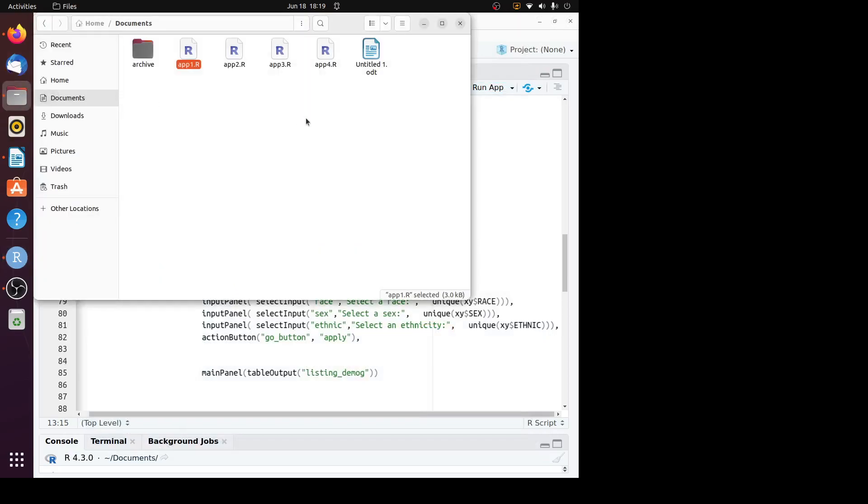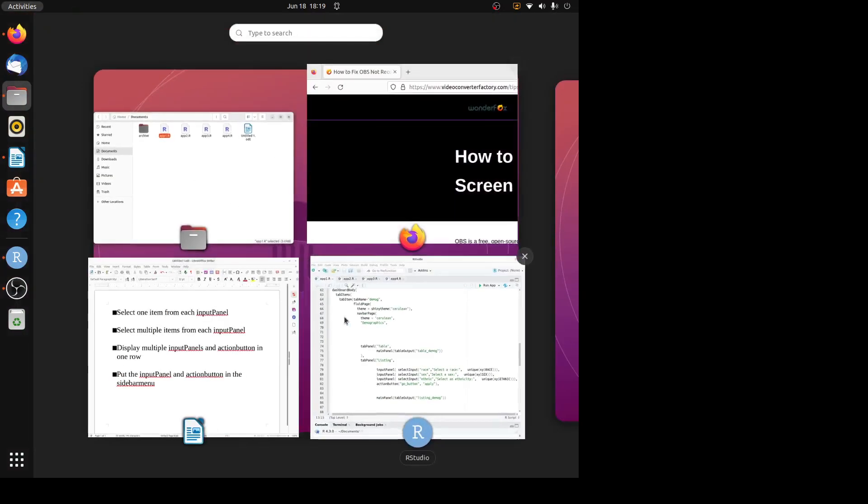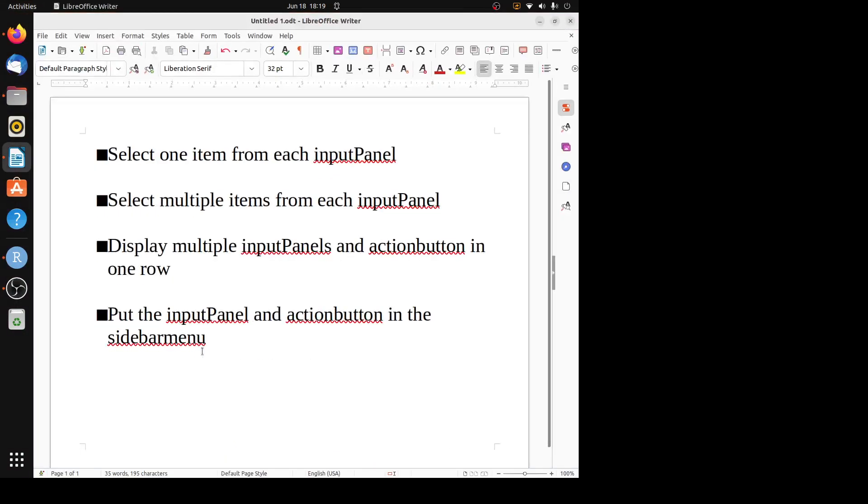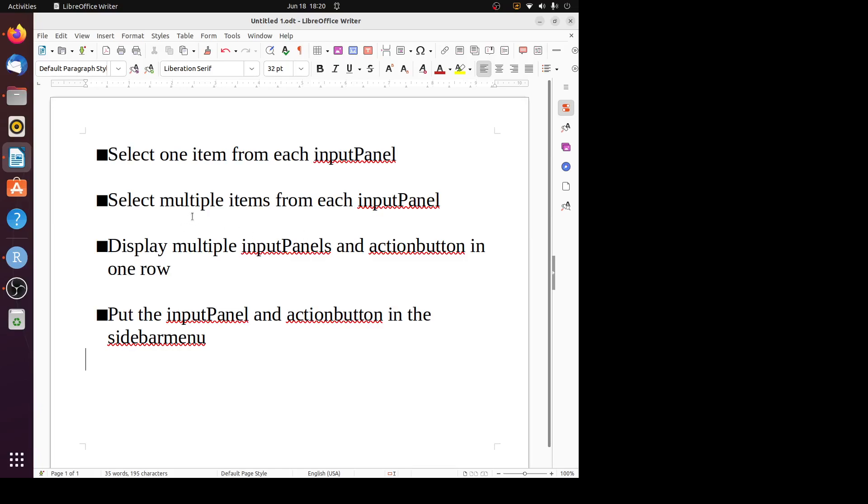The next one is how to select multiple items from each input panel. Some categorical variables can have more than two values. What if we want to choose more than one value from the input panel? It's actually quite simple. Let's look at the second R program.